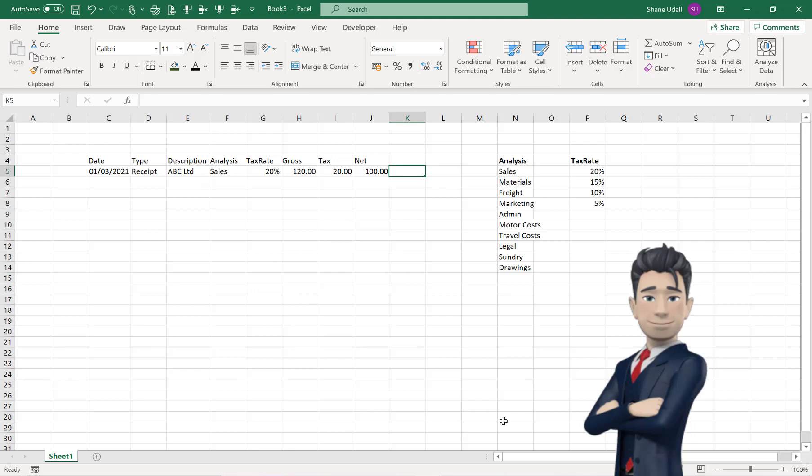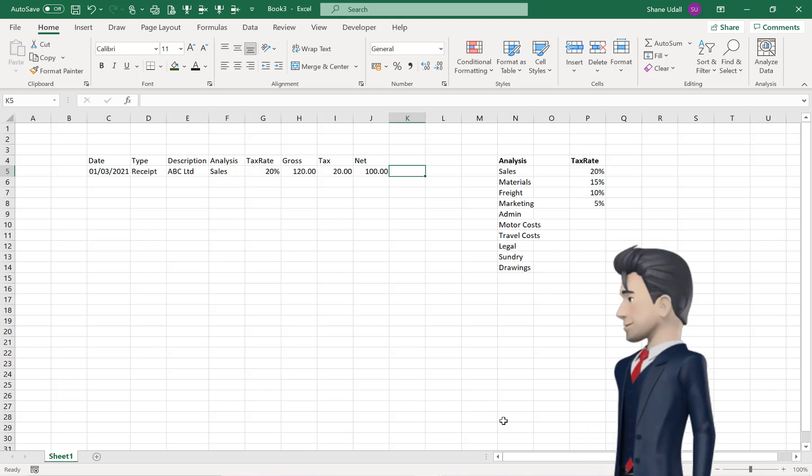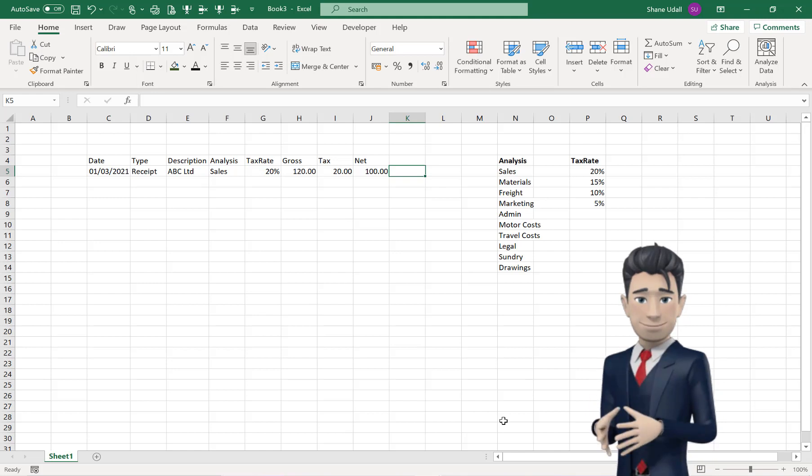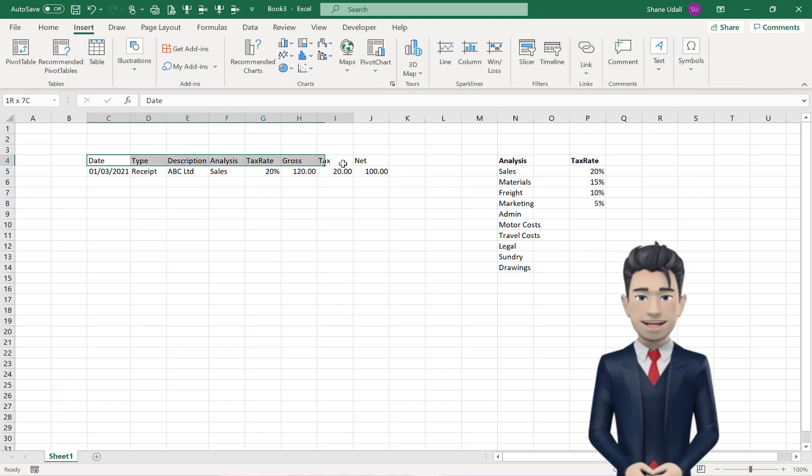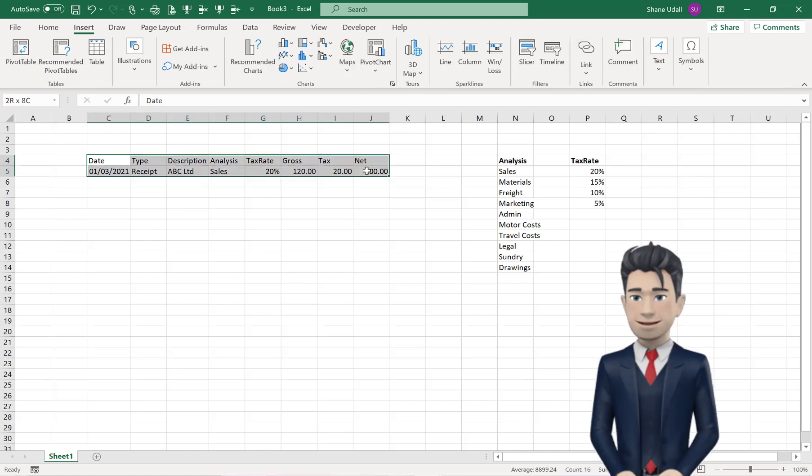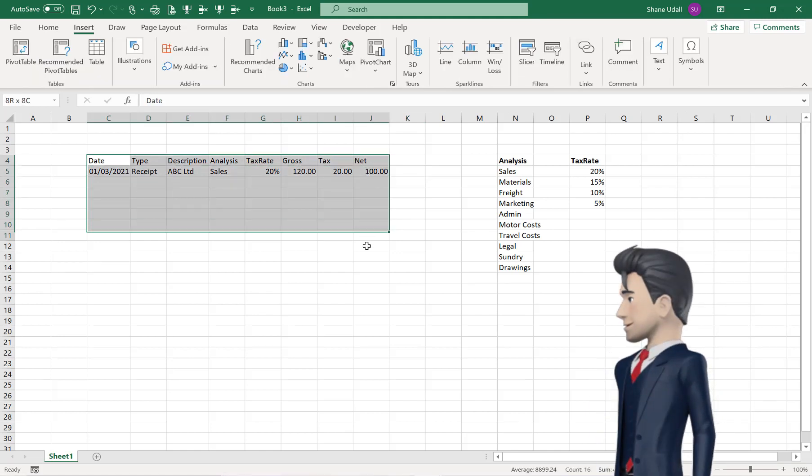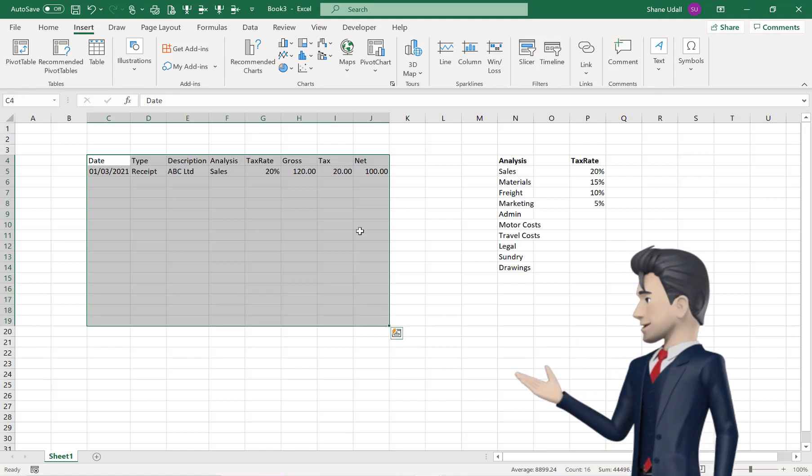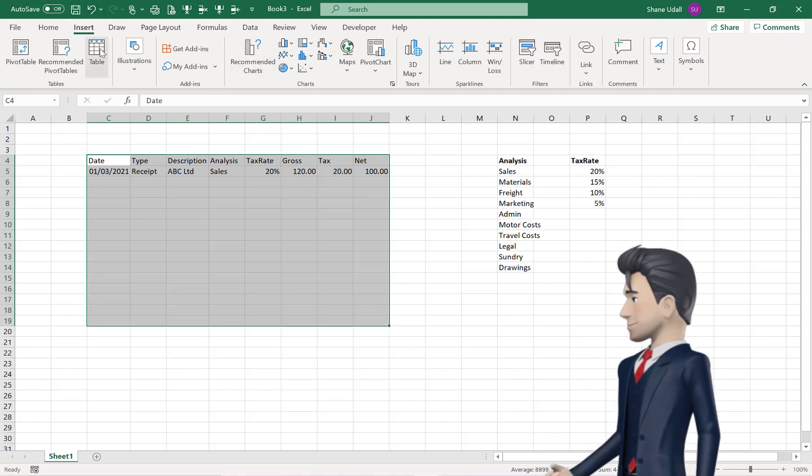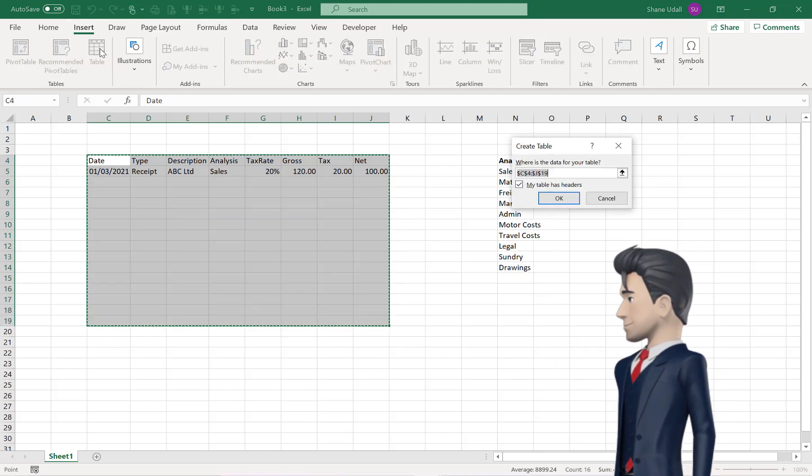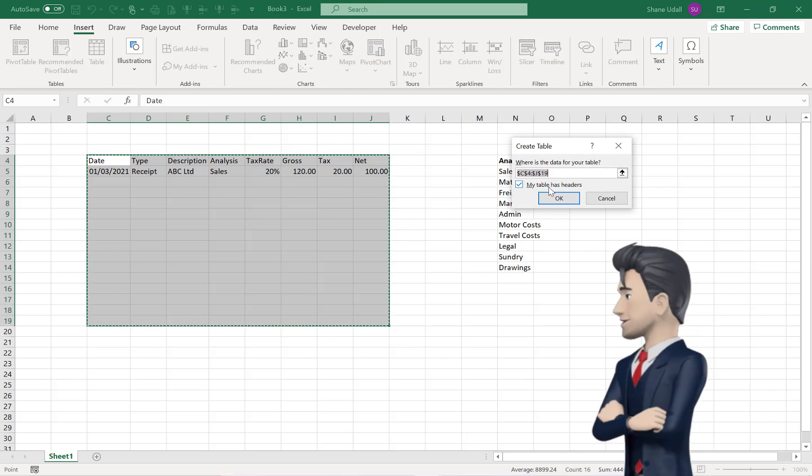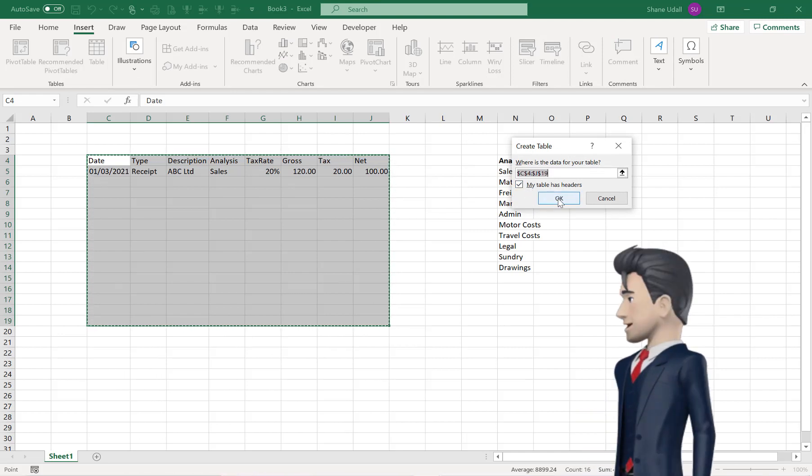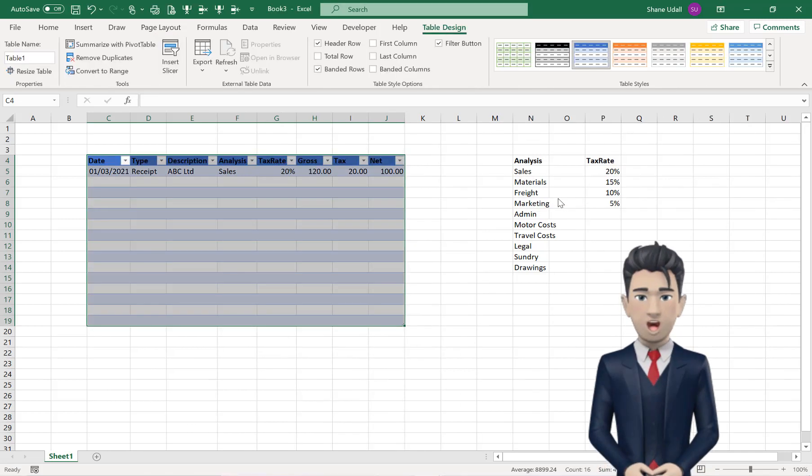We can now use Excel's Table command to extend and finalize our simple accounting spreadsheet. Highlight the range, C4 through to J19, and from the Insert ribbon, click on the Table tool. Make sure that you check the My Table Has Headers box from the Create Table dialog box that opens, and then click OK.